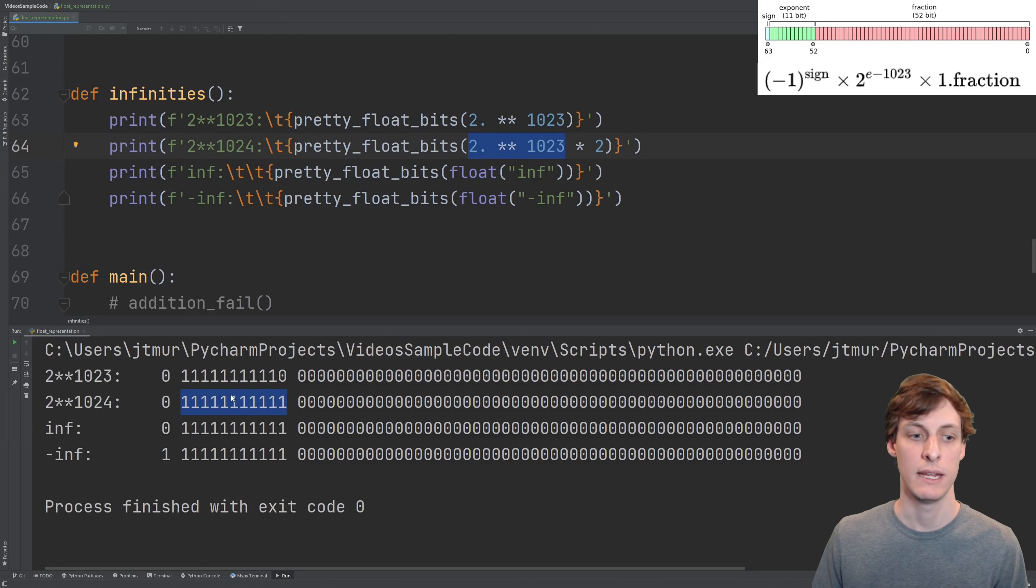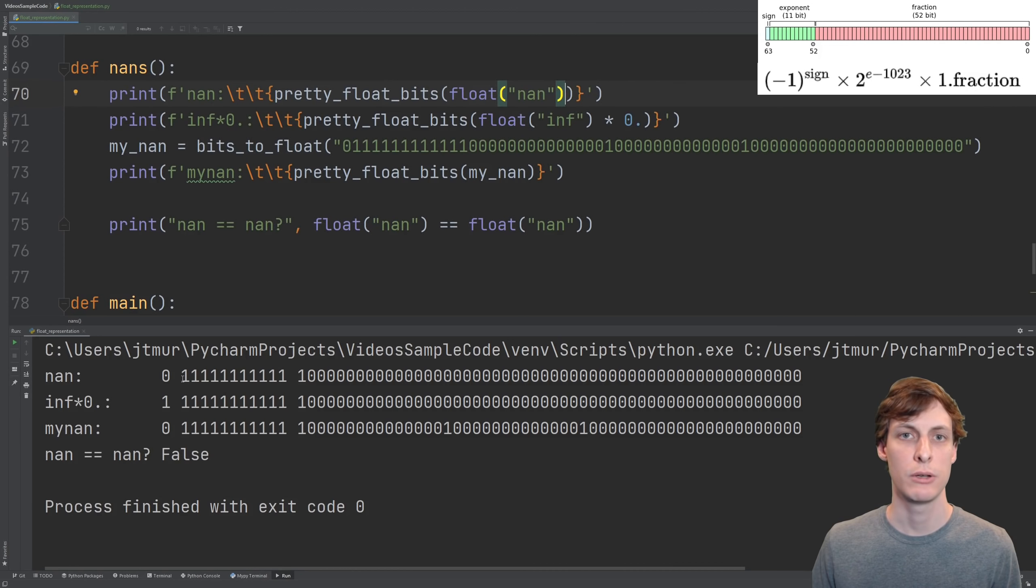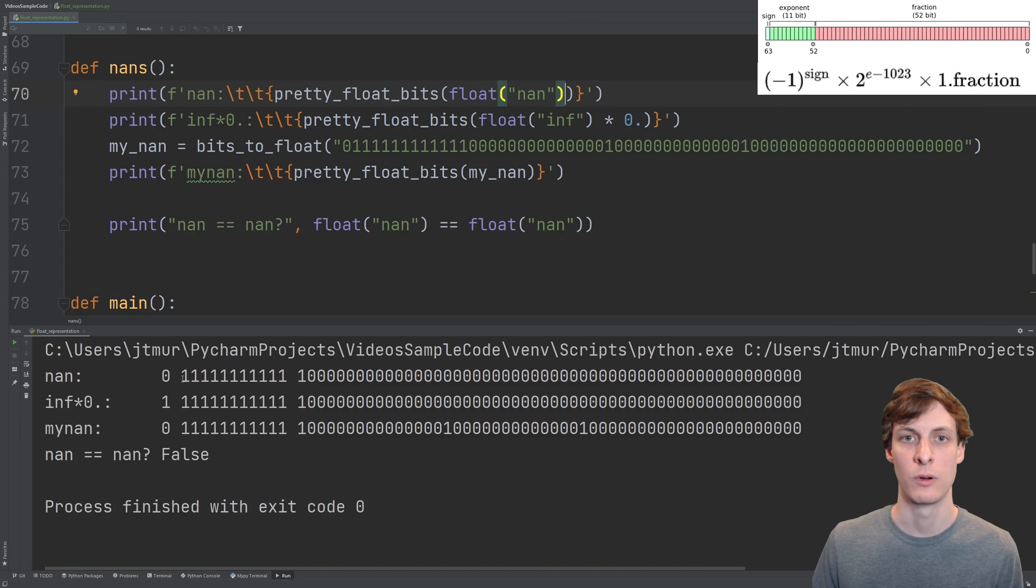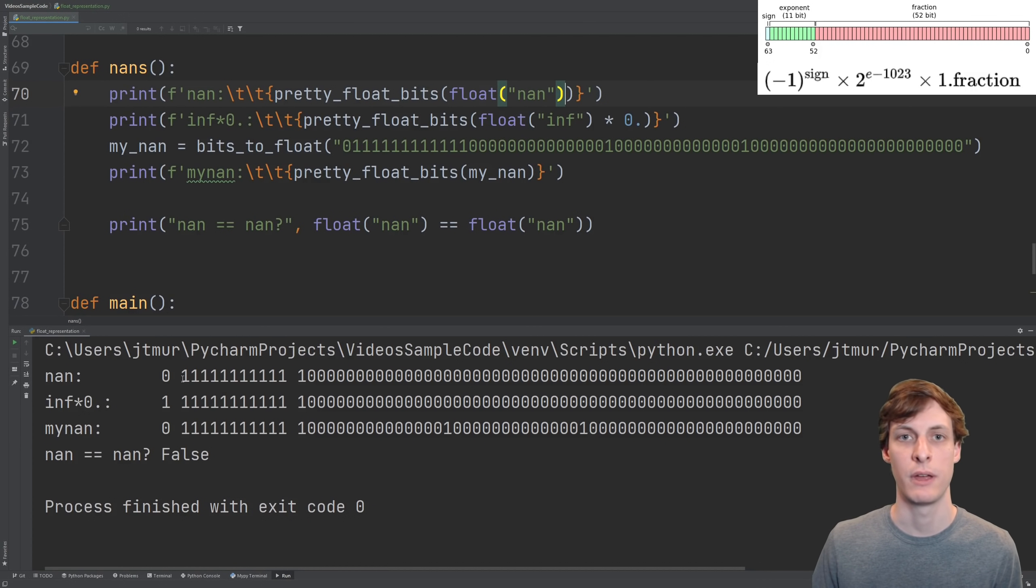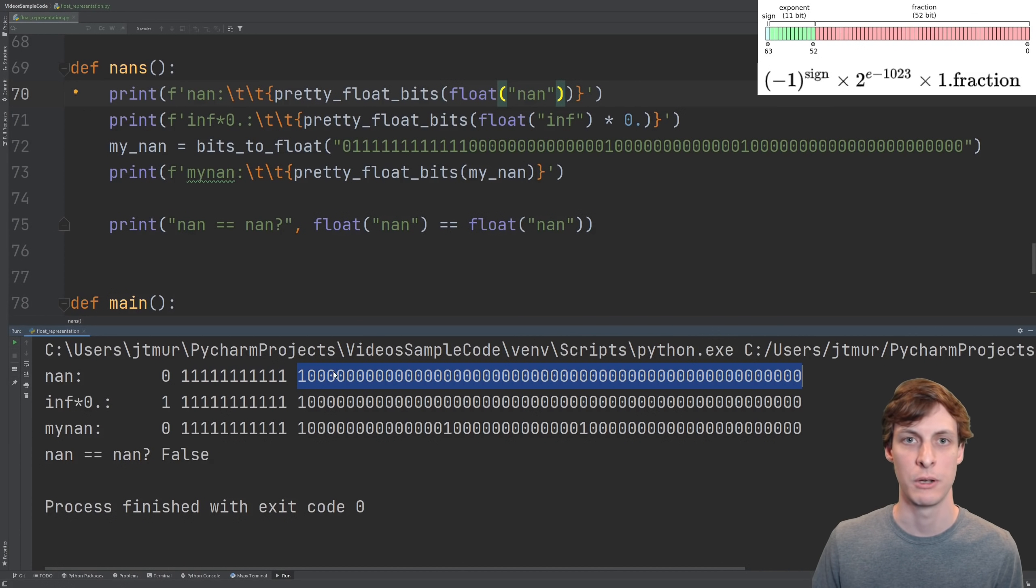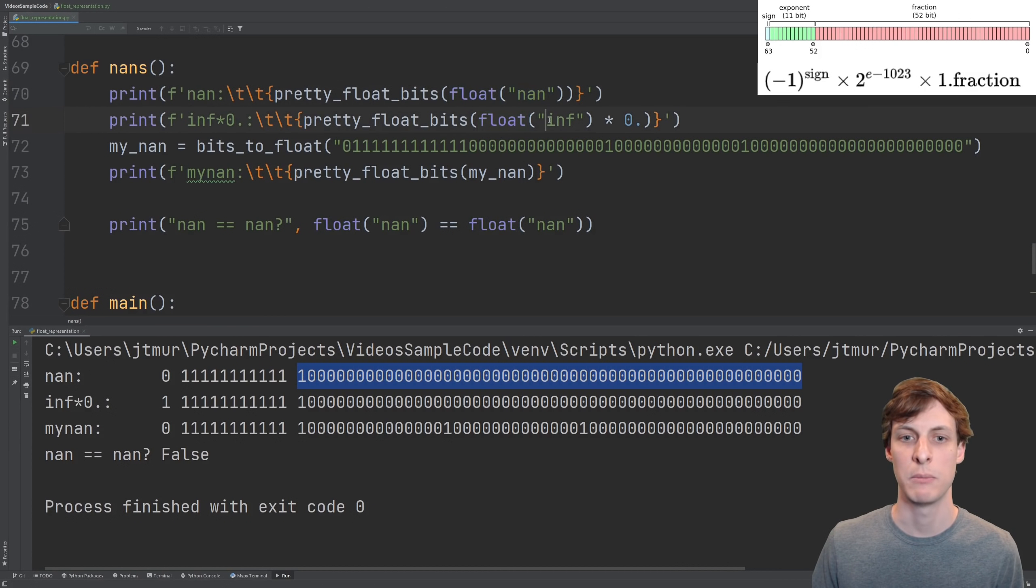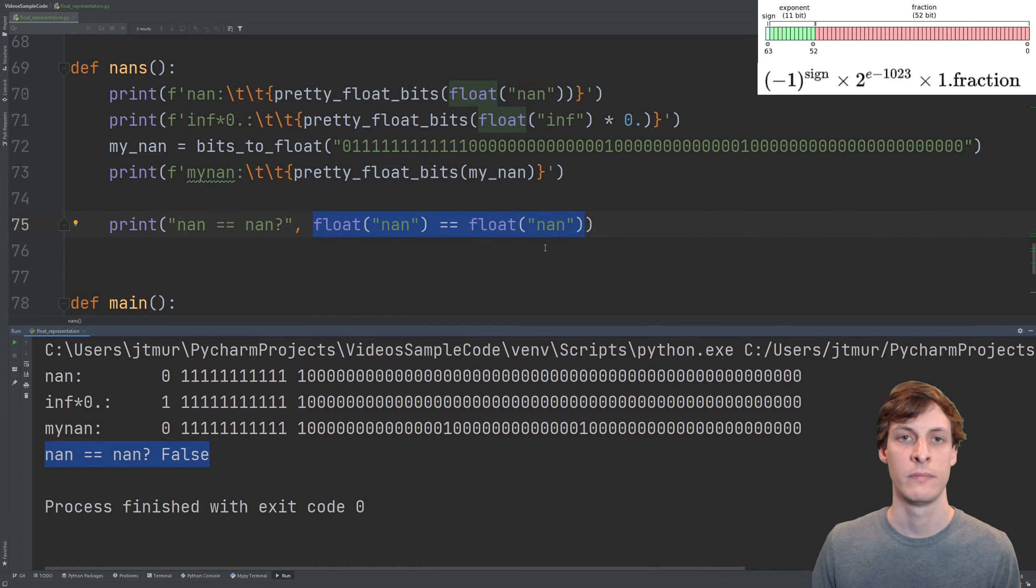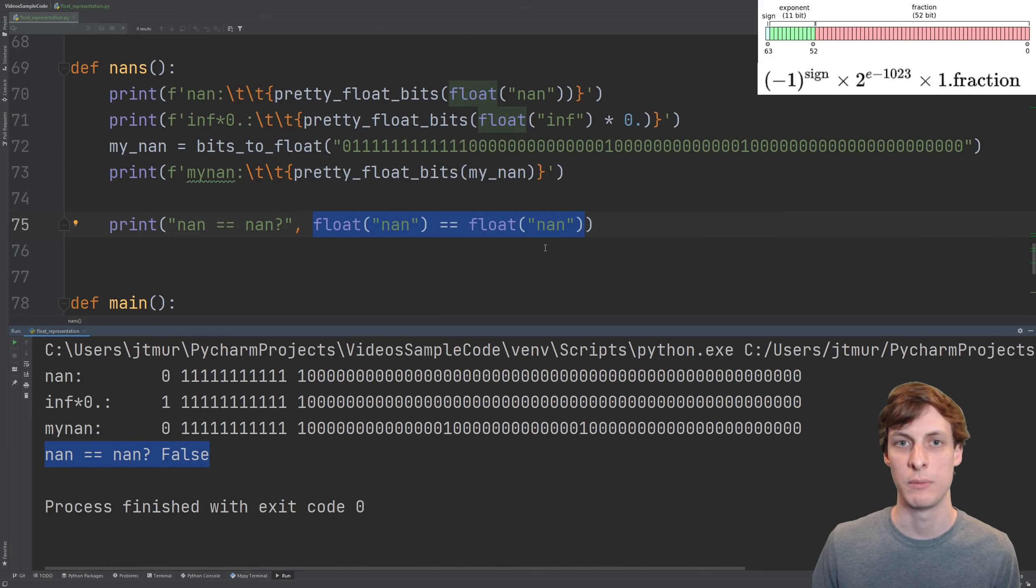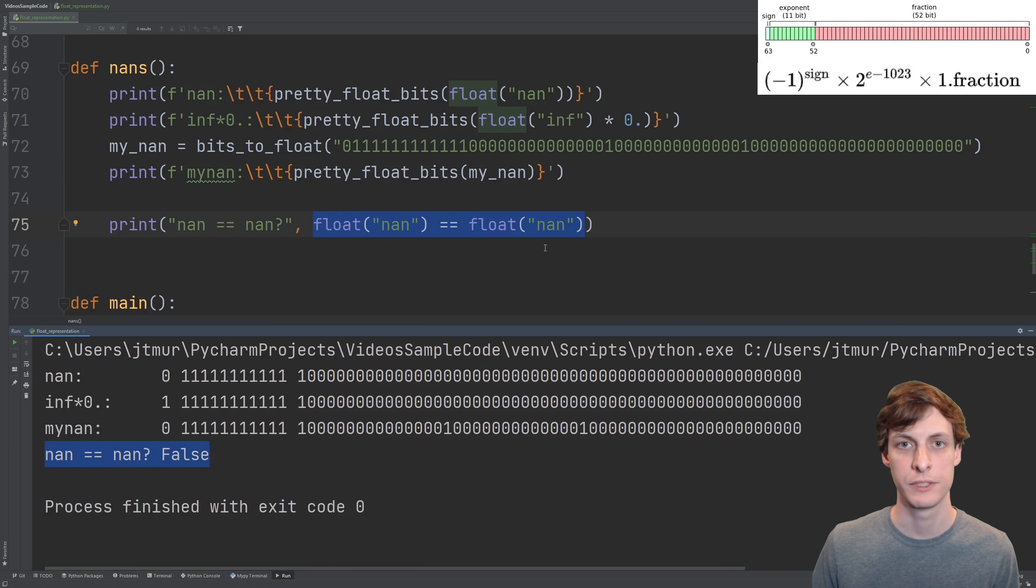You can also represent nans, or not a number, in Python, using an exponent of all 1s and anything that's not all 0s for the fraction. You can make a nan directly, or do something like multiply infinity times 0. Nans are also one of the only kinds of objects that don't compare equal to themselves.